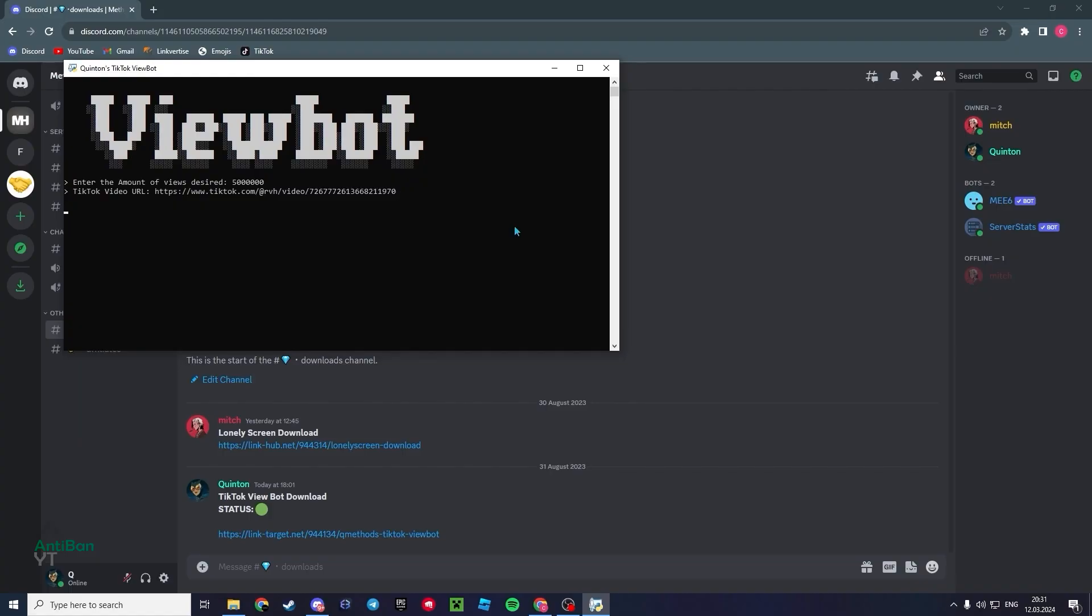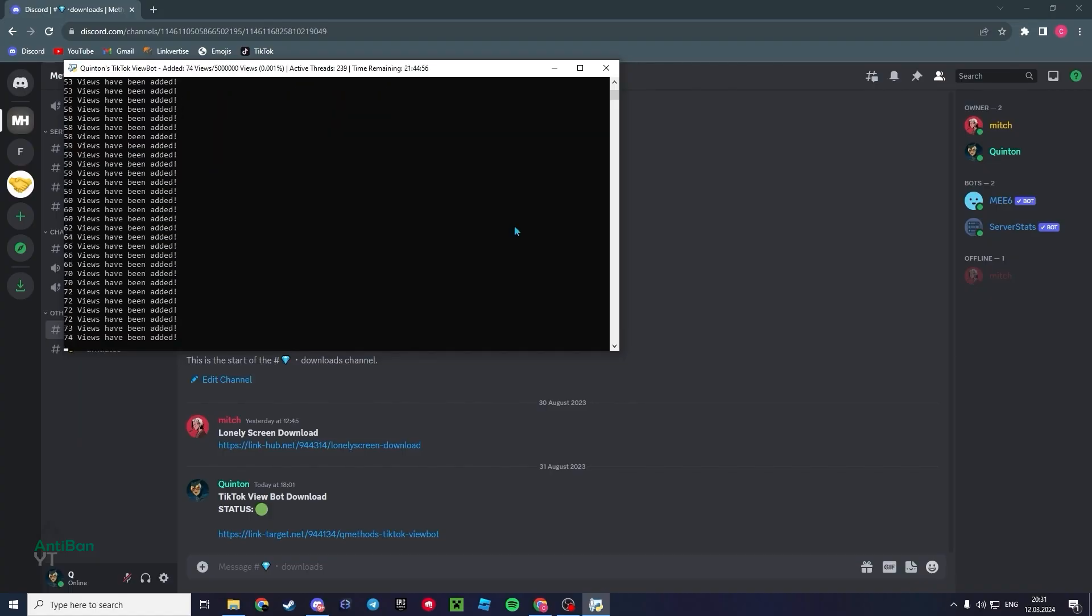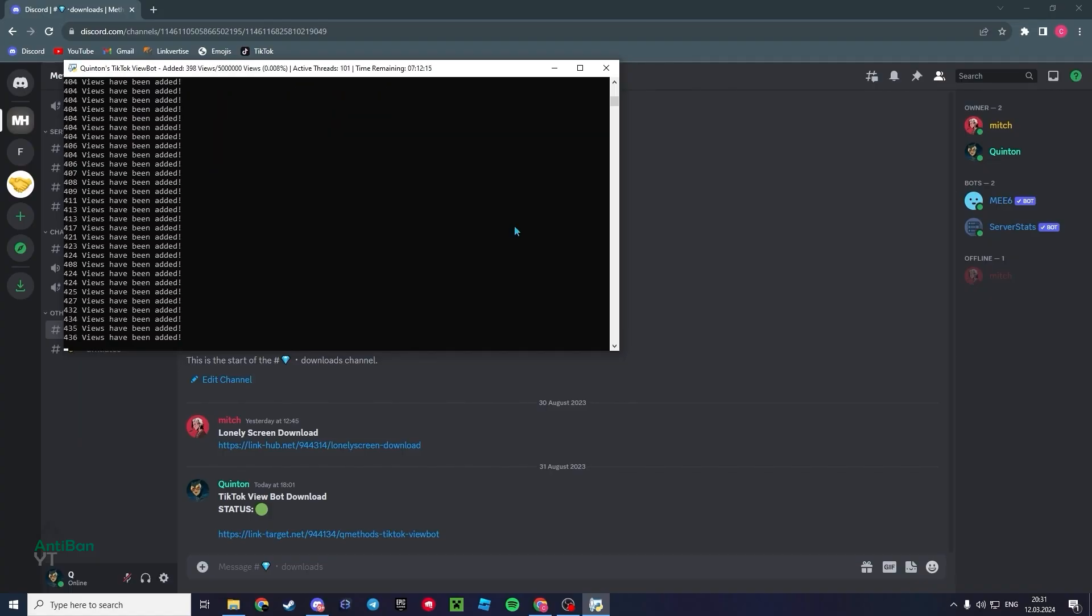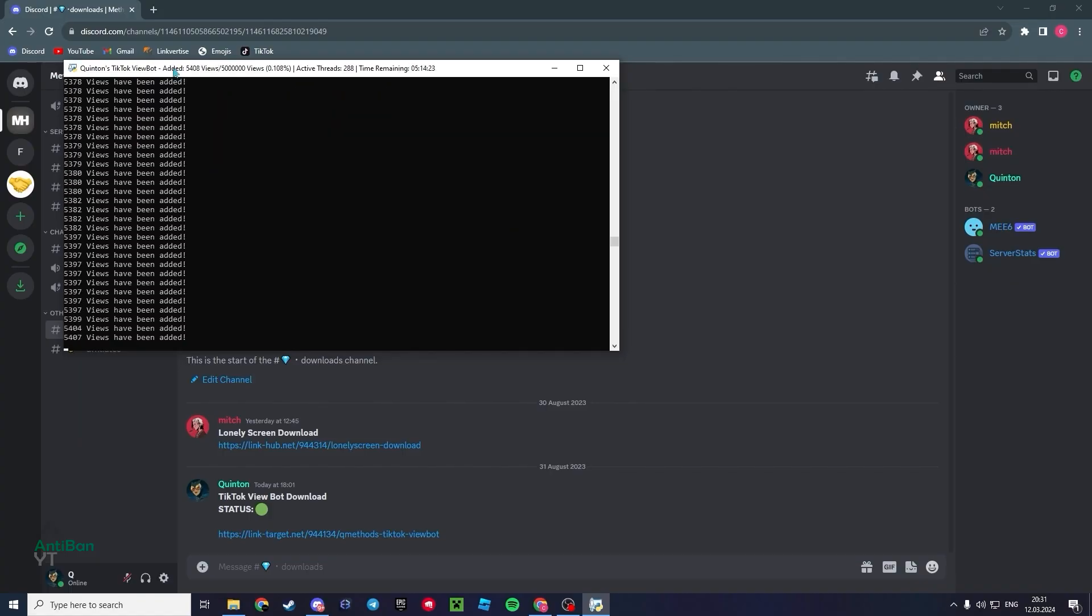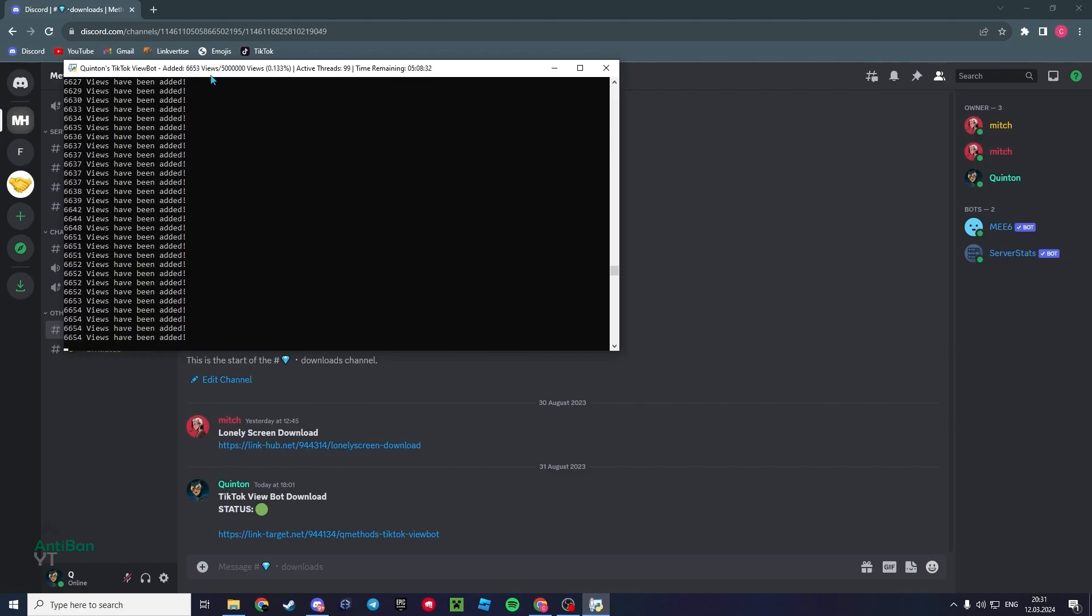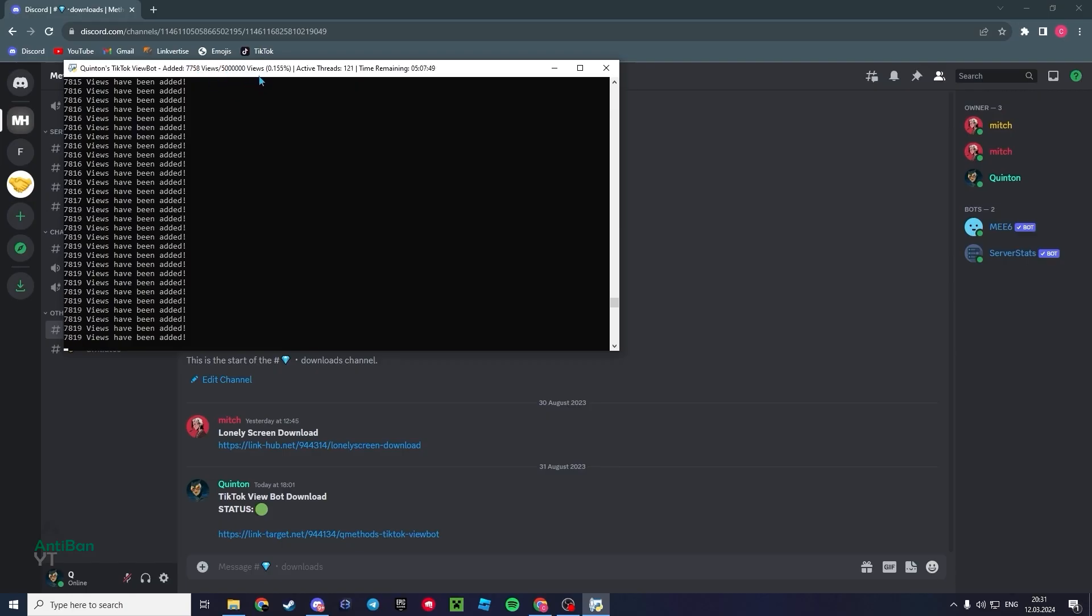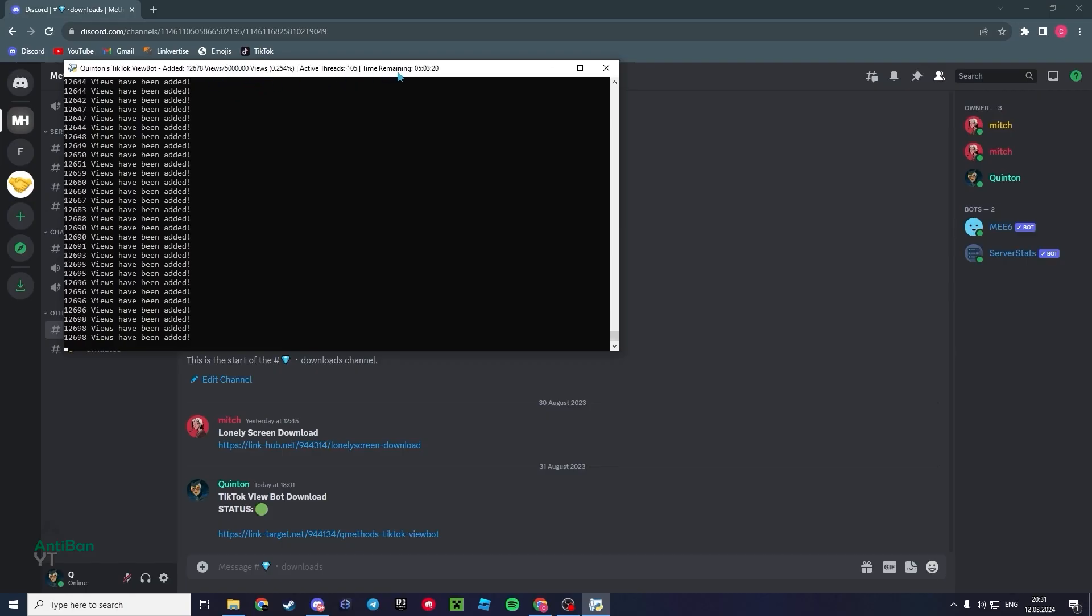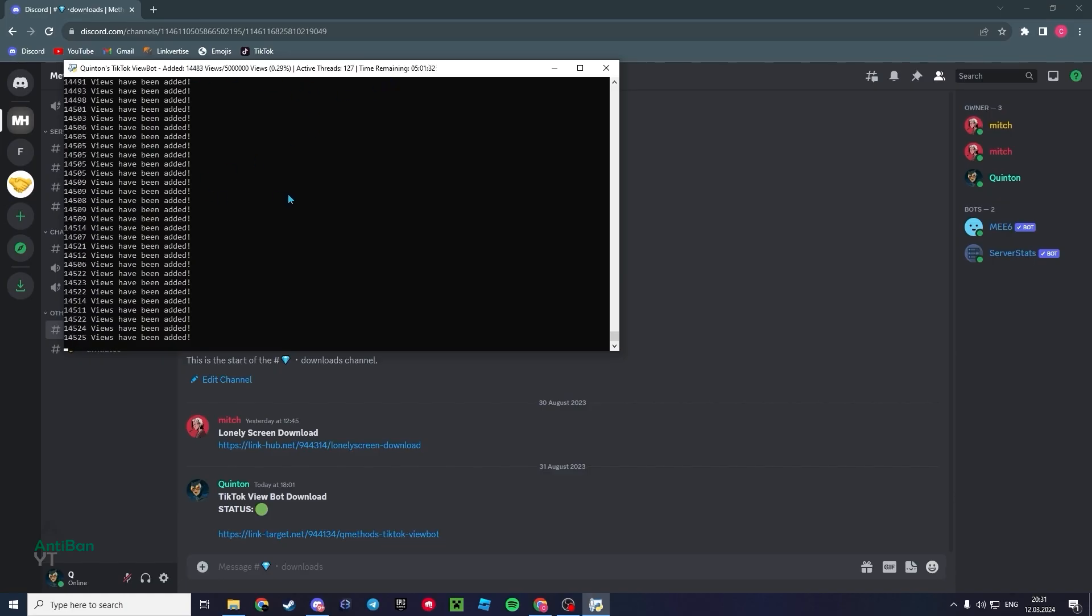Now once you've done that, all you have to do is click enter, and there we go. As you can see, it's adding all the views and this is the view counter. You can see, 7,000 out of 5 million, that's how much we chose, and then here the time remaining. Obviously we chose 5 million views, so it's going to take a very long time. But if you just want to set this up and go to sleep, you'll wake up with millions or potentially millions of views.